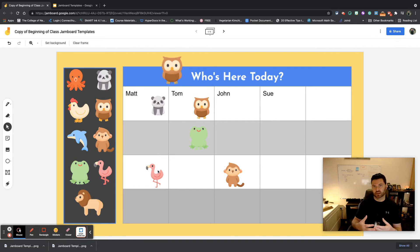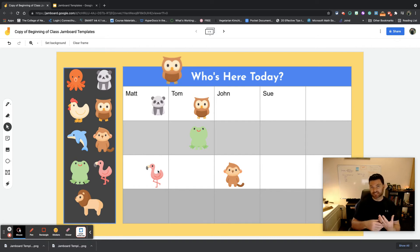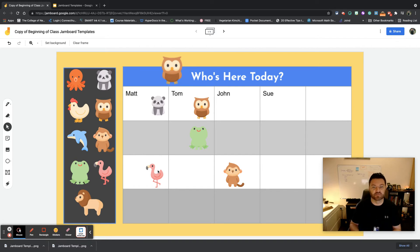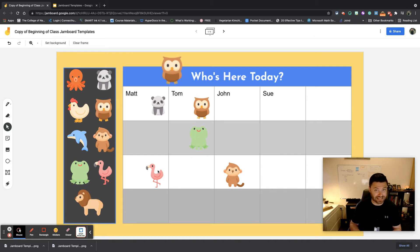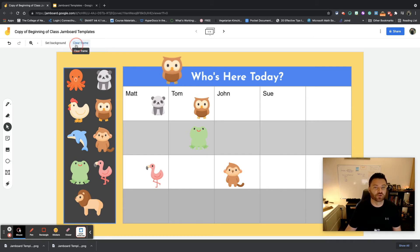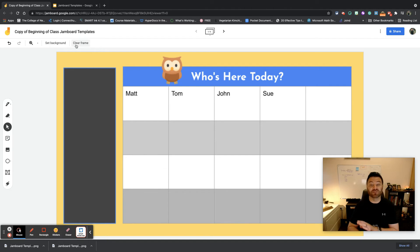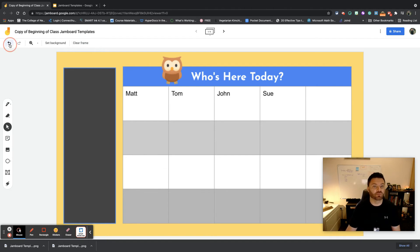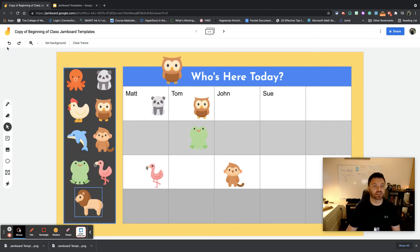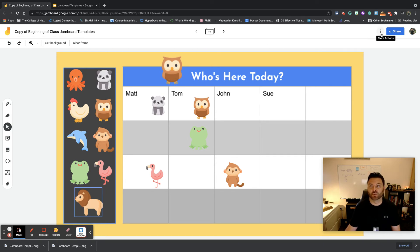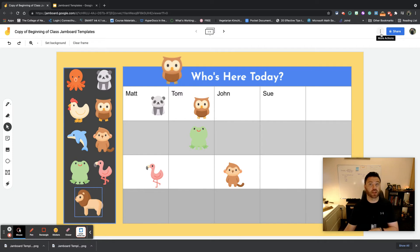A couple things to think about: at the end of the day when you're working with students, let's say for instance you want to reset this. If you hit Clear Frame, everything's going to go away. So what I would recommend doing instead of sitting here and doing undo, undo, undo, is to simply go right up here to the three little dots. Remember in computer language, anytime you see three little dots, it means more.